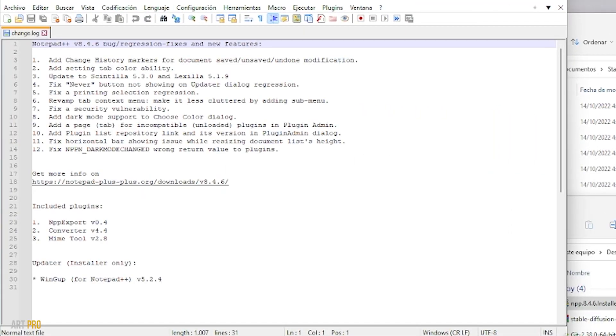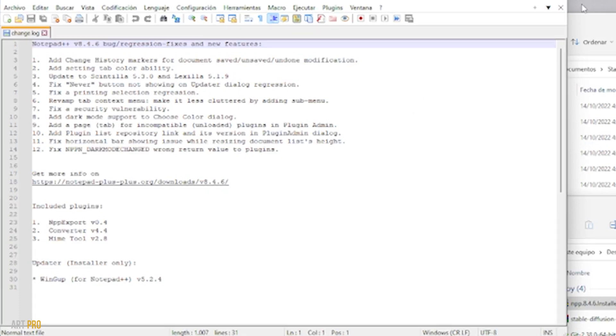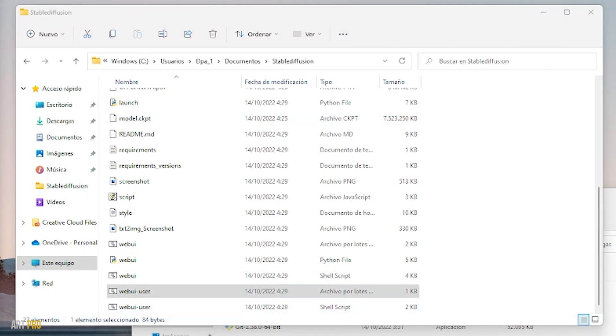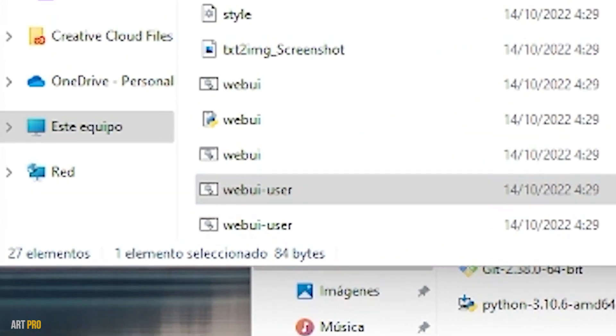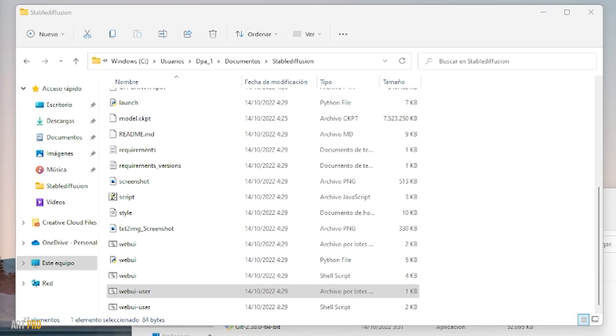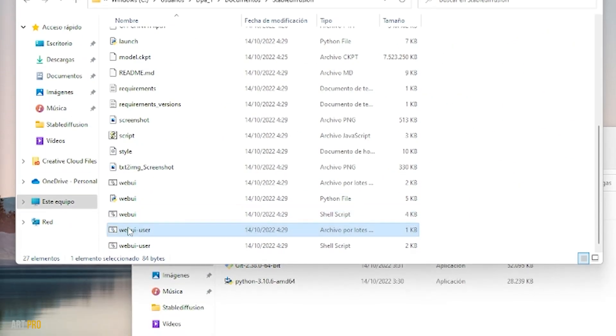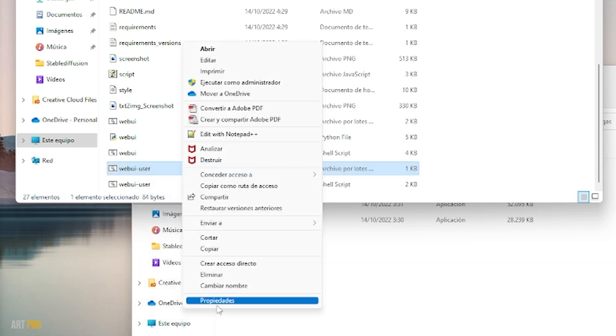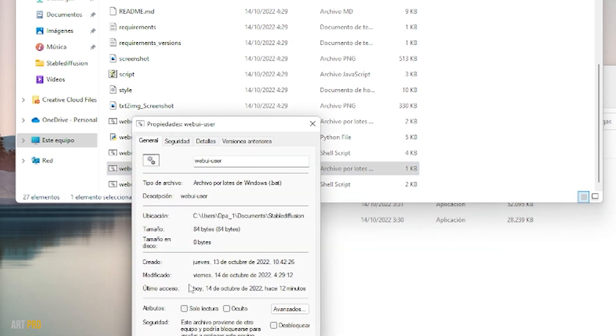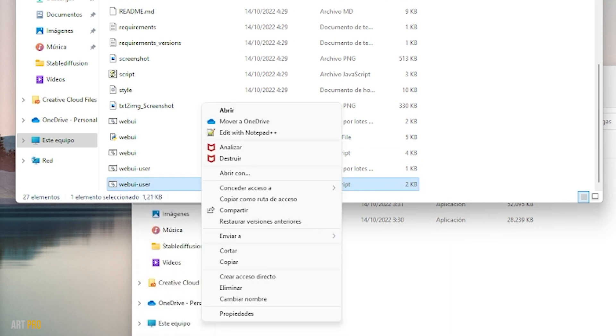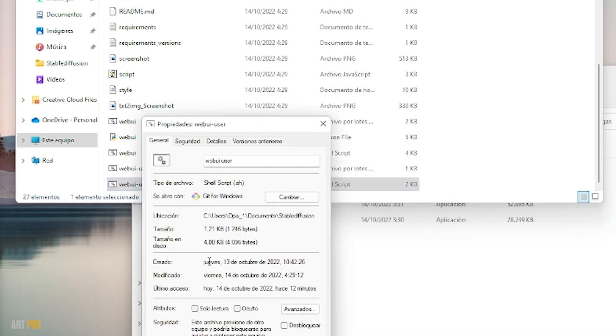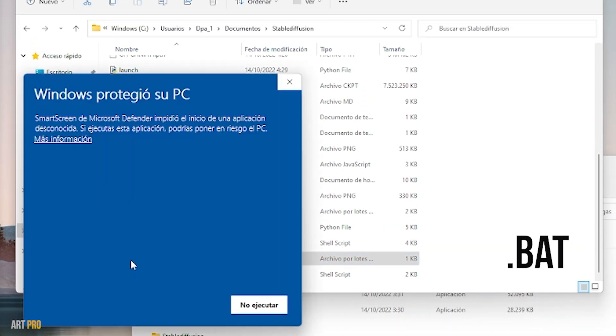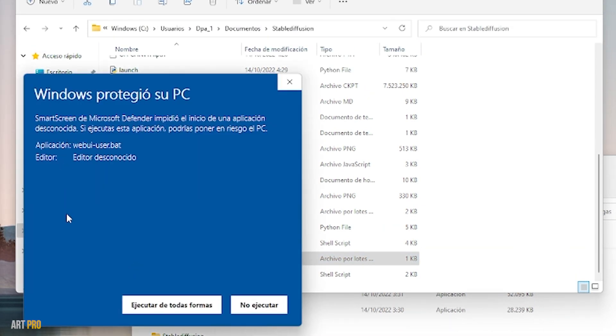Now it's going to open this window here. We will then go to the folder where we have all the Stable Diffusion files. We will dial here to this file in the BAT format, not this other one in shell script format. Here in Properties we can see the format of each one. We open the one with BAT format, select the More Information option, and now click on the Run button.